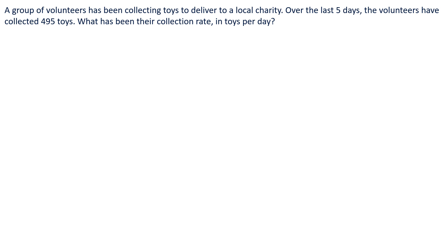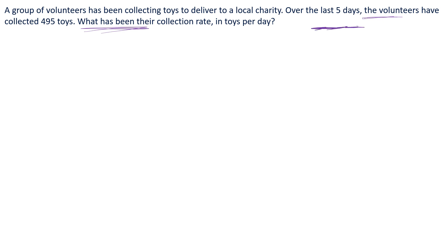A group of volunteers has been collecting toys to deliver to a local charity over the last five days. The volunteers have collected 495 toys. What has been their collection rate in toys per day?